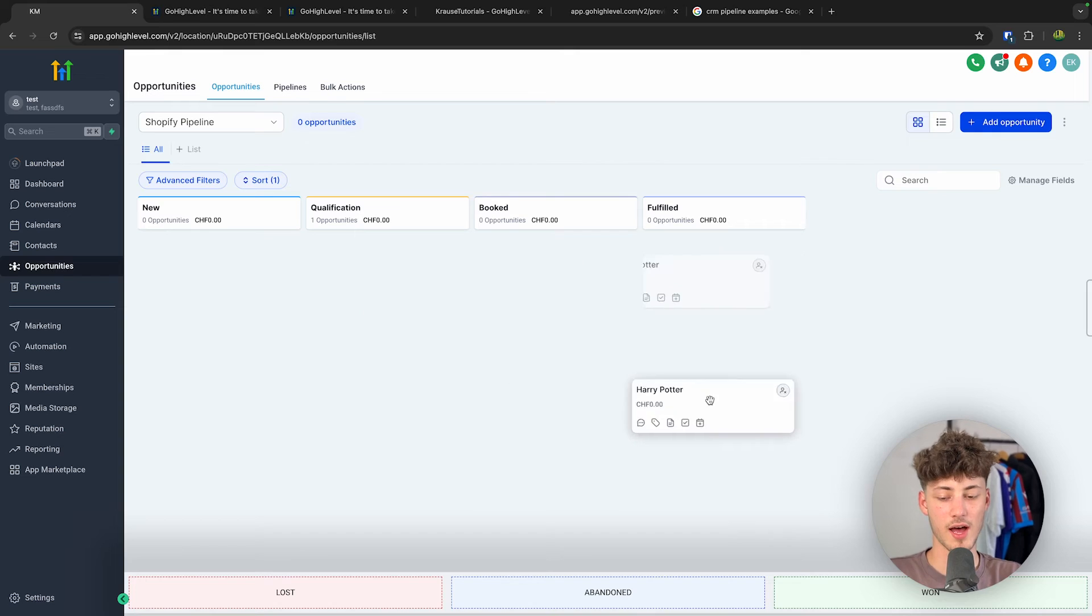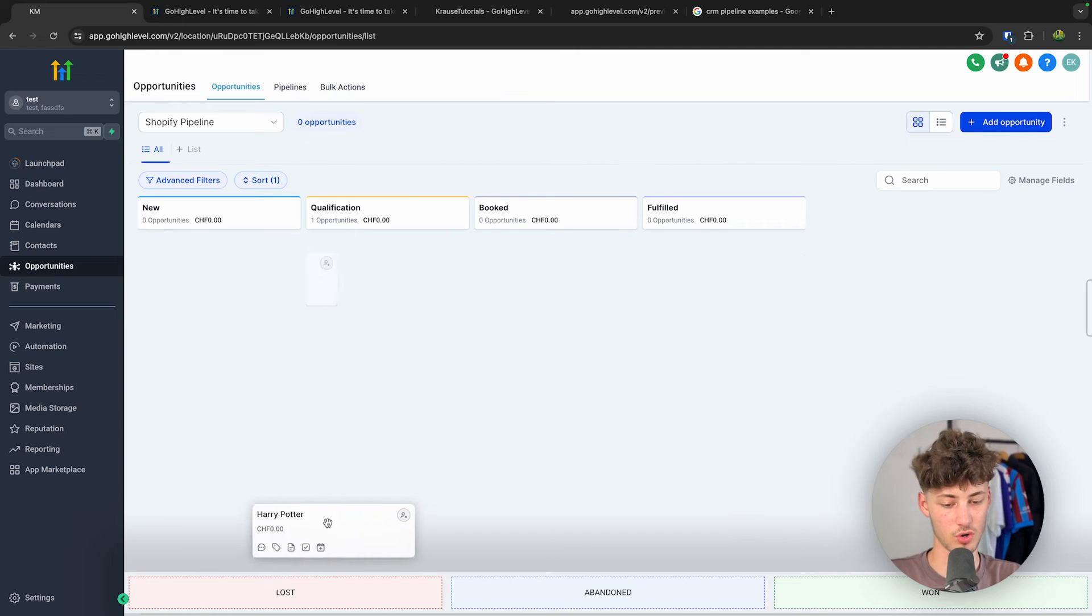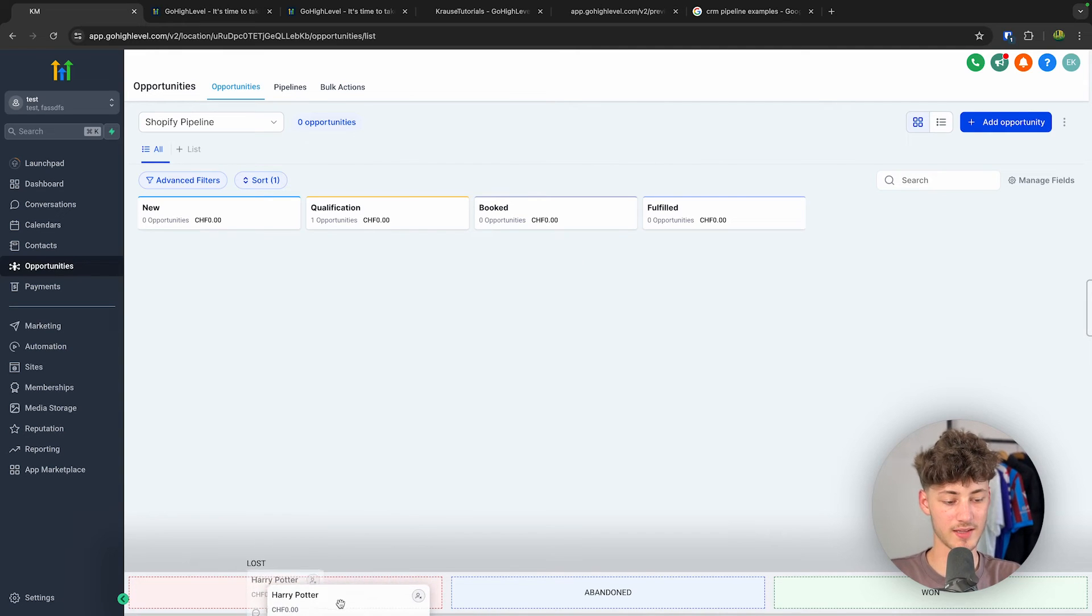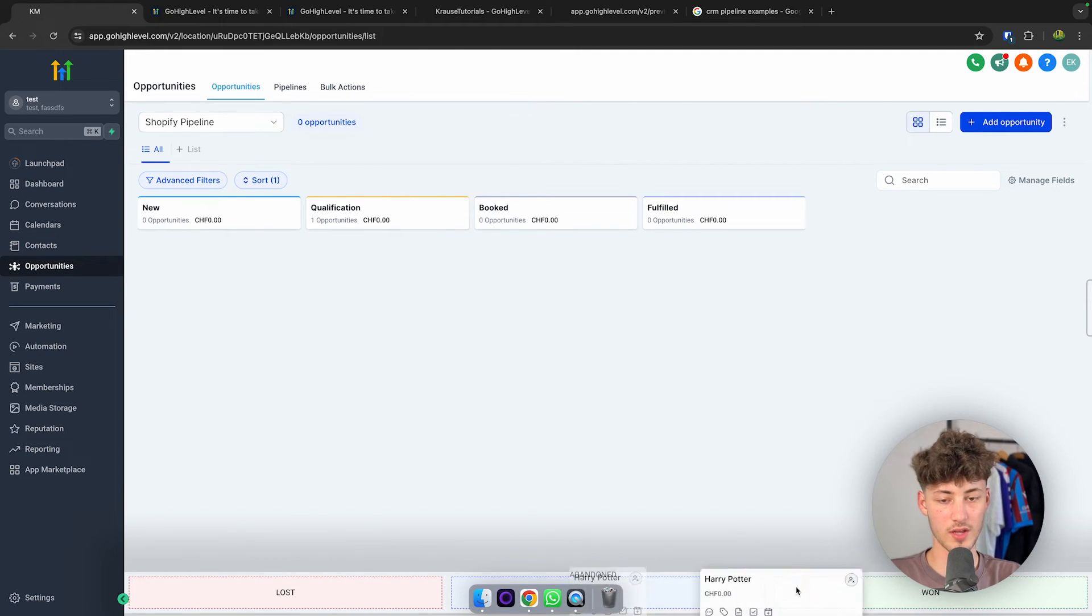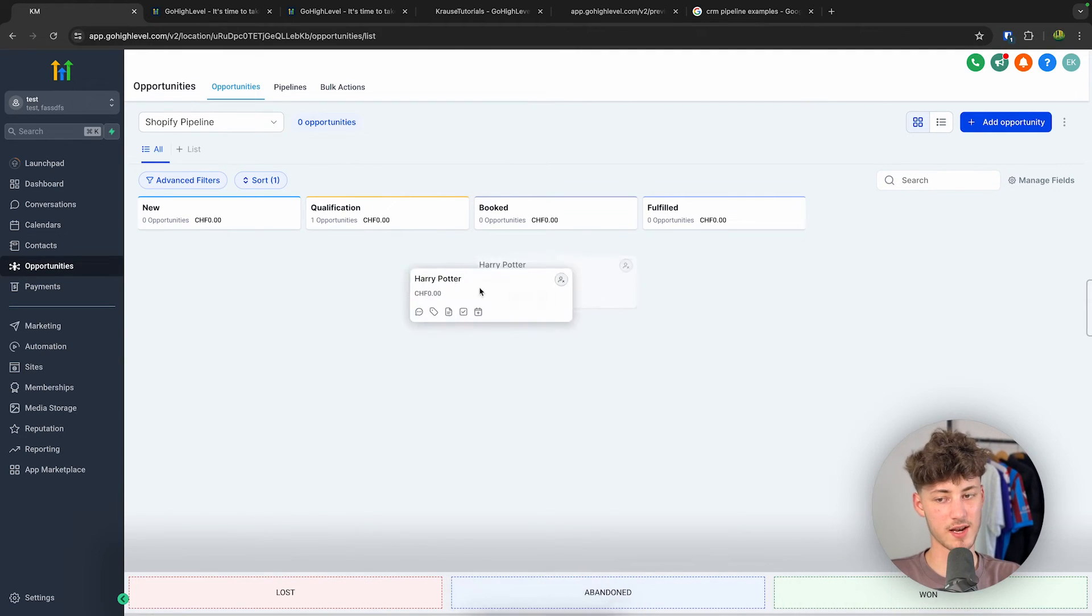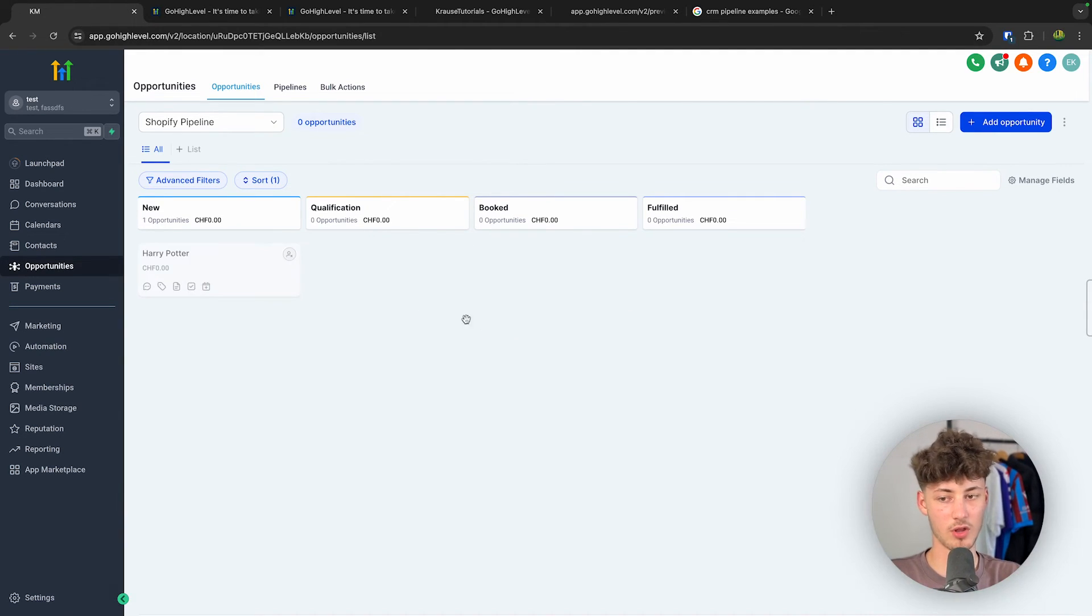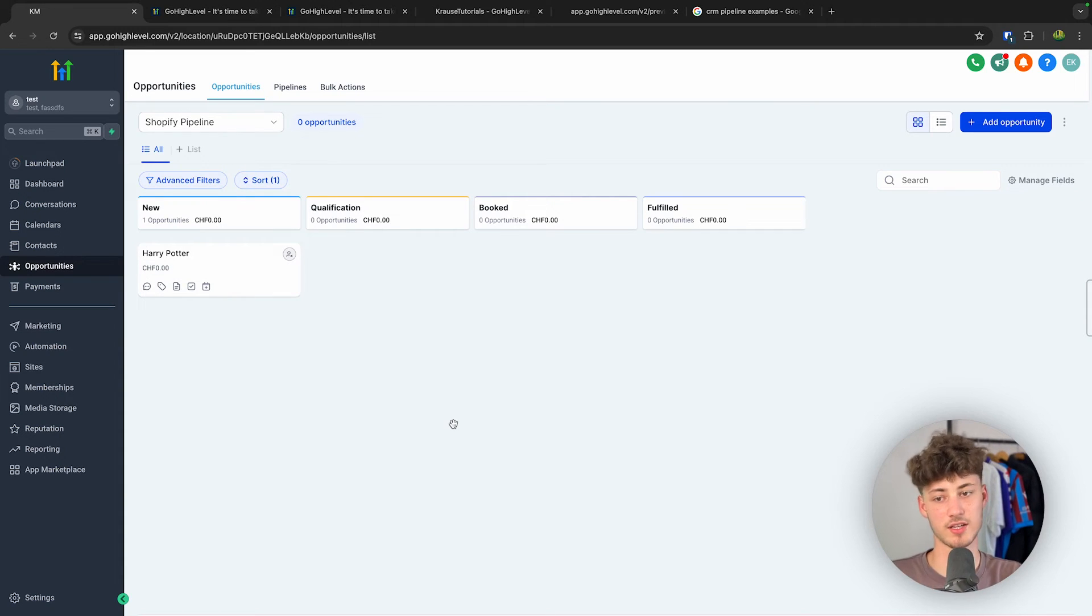We can actually drag this around depending on basically what the stages of our actual deal are, and we can then actually also drag this onto Lost, Abandoned, or Won.